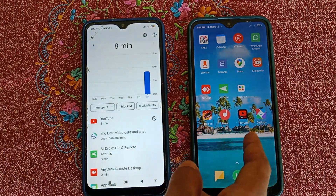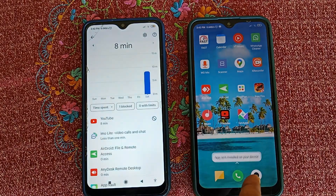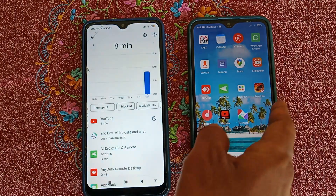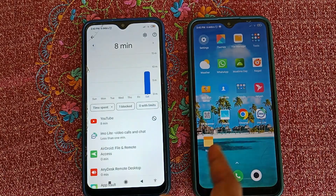So friends, this is how you can easily control your child's phone. If you found this video helpful, please don't forget to subscribe to our channel and press the bell icon to get notified of more important videos. Thanks for watching!